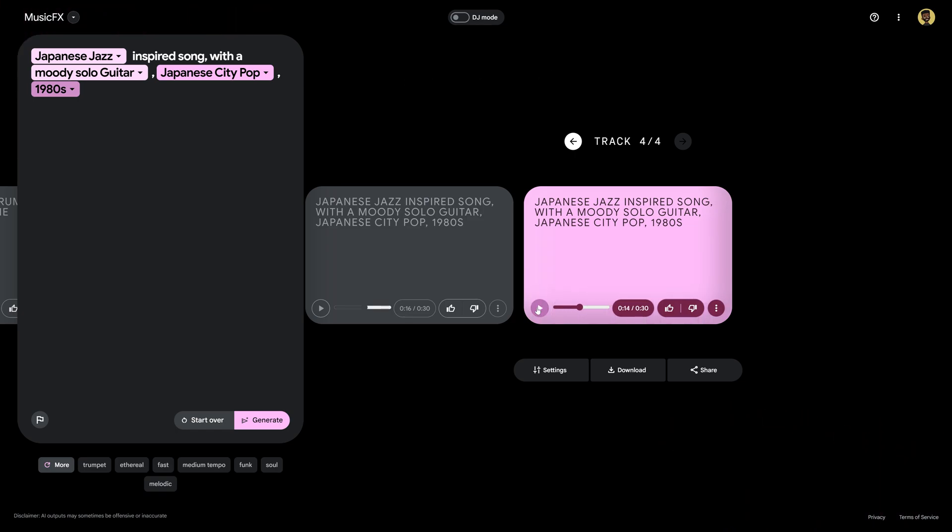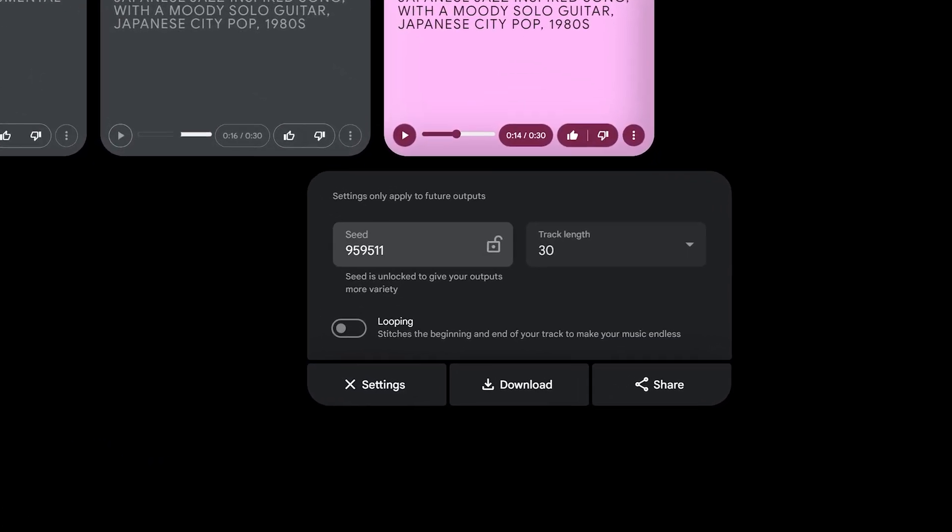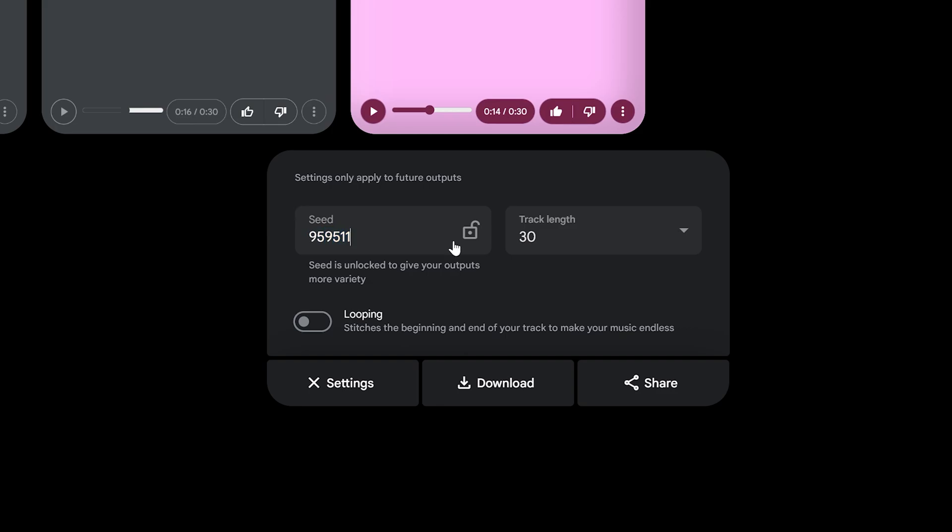Okay I gotta say this sounds really good and if we wanted to change this a little bit more let's go into the settings down here. So what's really cool is that we have a seed number which by default is unlocked to give you more variety but if you actually wanted to keep your song sounding very similar you can keep the seed the same.